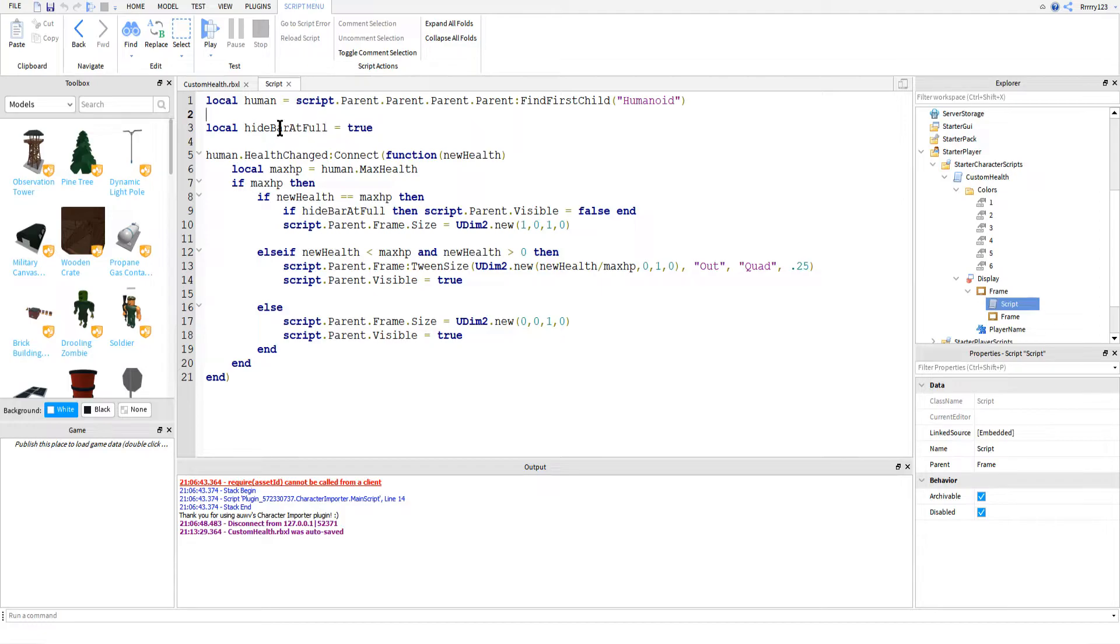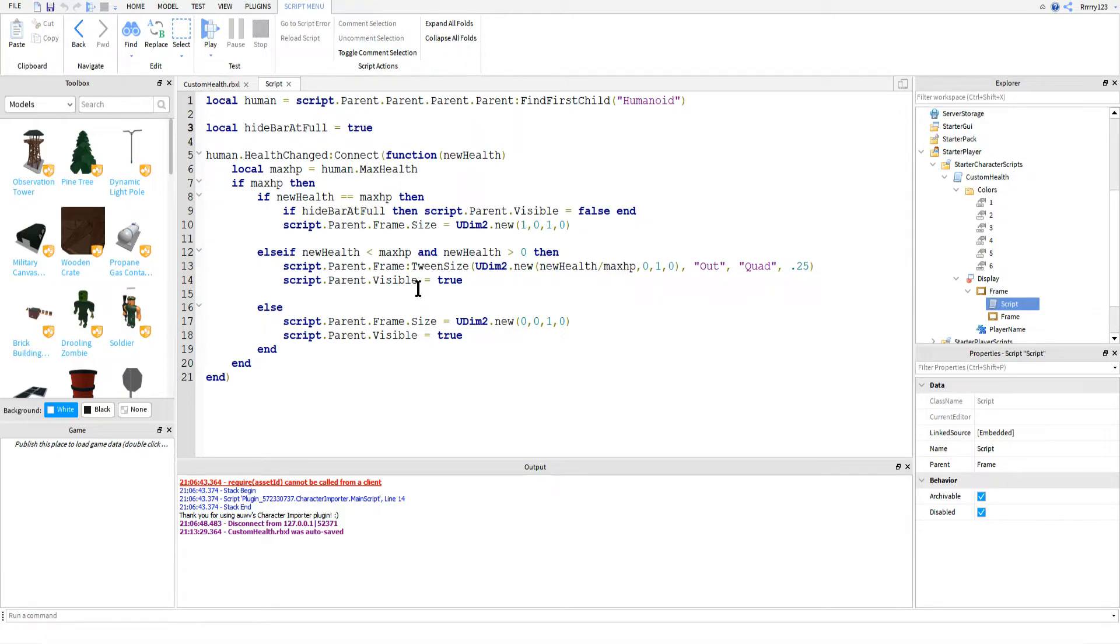And then next I have another customization variable that you guys can change, so this is the one that will determine whether or not we hide the health bar if the player is at full health. If you want it hidden, go ahead and leave this to true, otherwise change it to false.